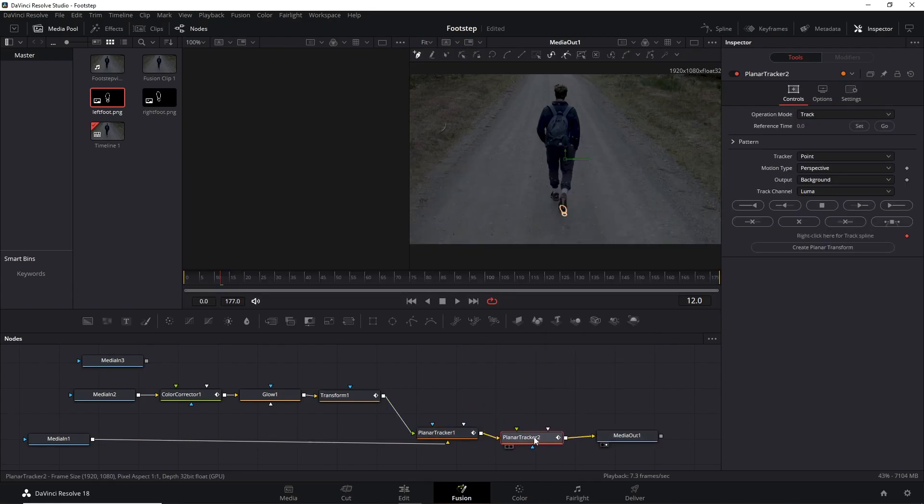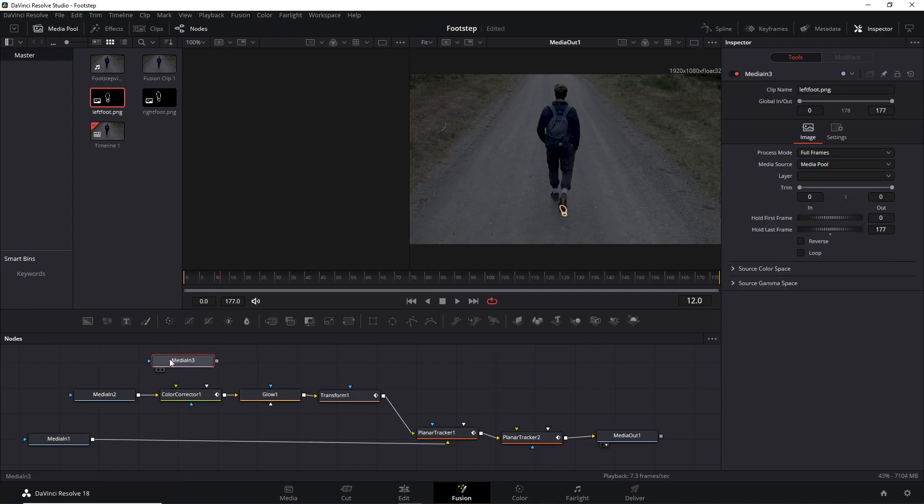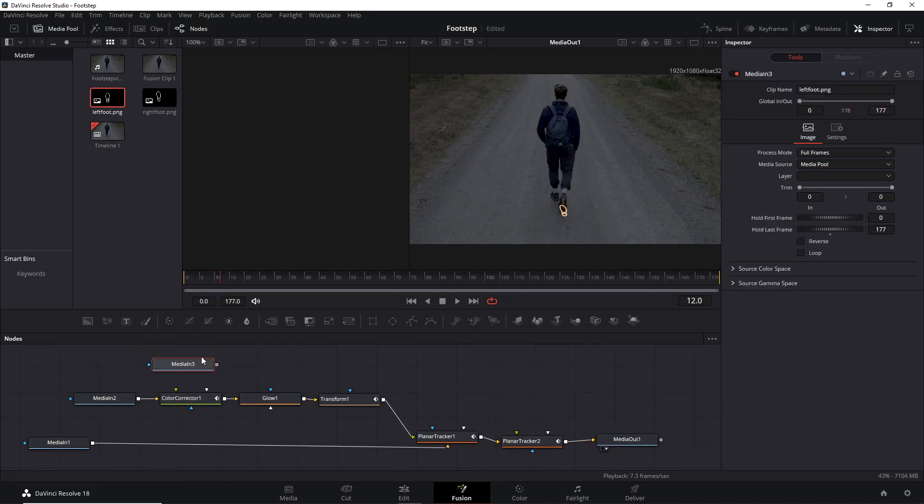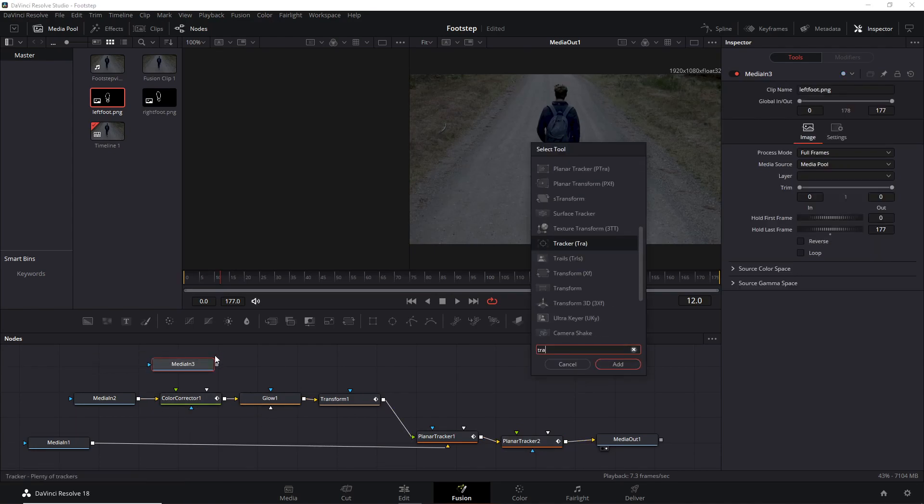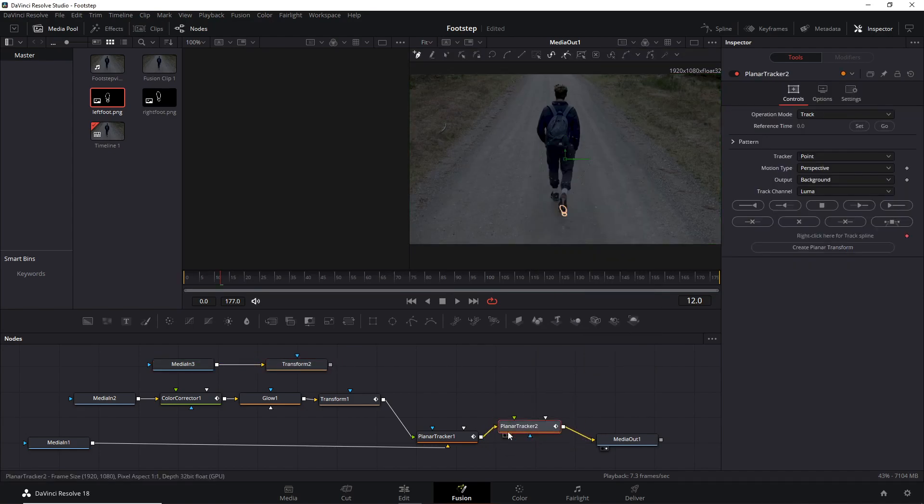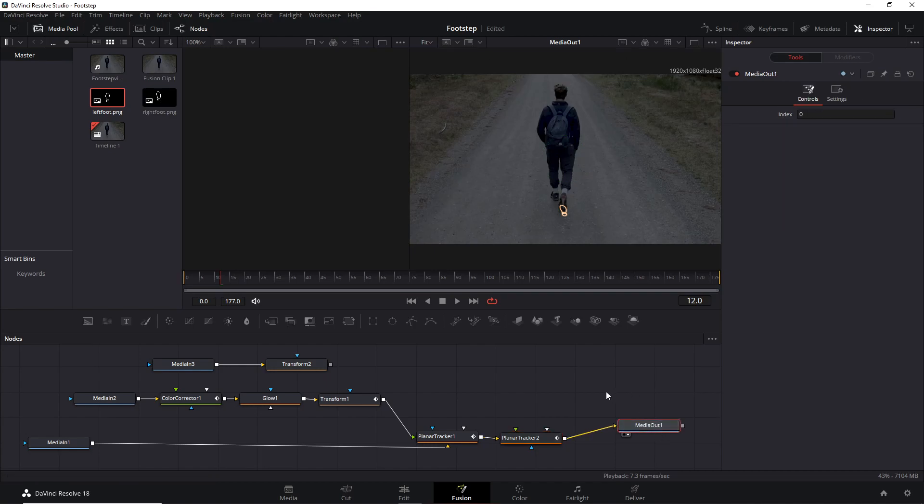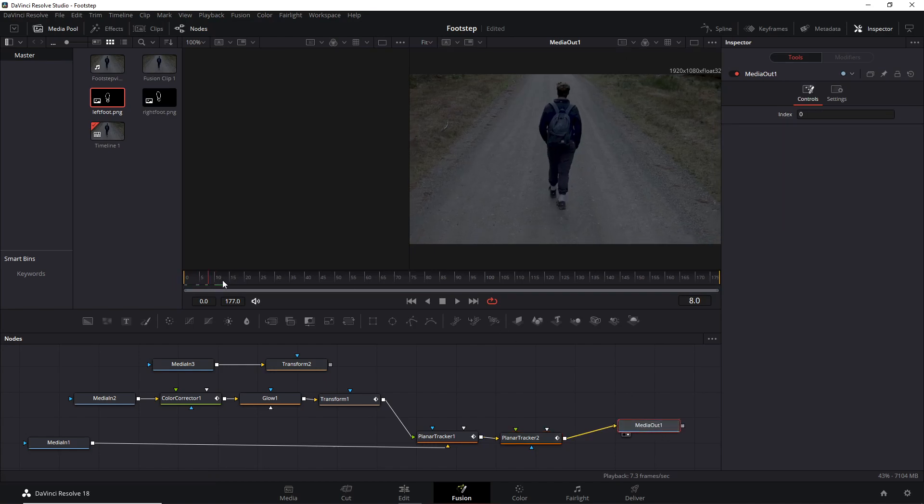You can add as many nodes as you want, always connecting separately in the beginning and connecting later to Media Out, as I'm showing you right now.